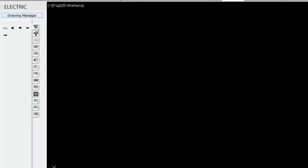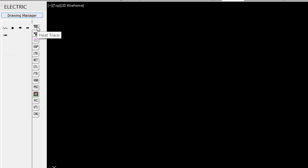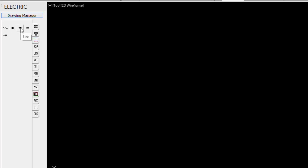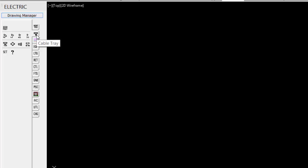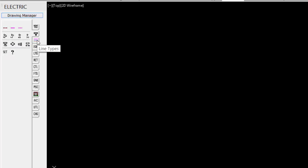And then we have all of the tabs for all of the components within the Electric software. So starting at the top, we have Heat Tracing, we have Heat Tracing Lines, Connections, Ts, End Seals. Under Cable Tray, you can place Cable Trays, Straight Trays, Elbows, 60s, 45-degree Elbows, Ts.